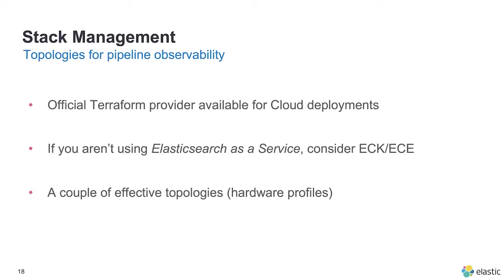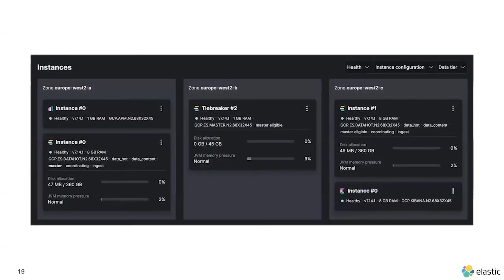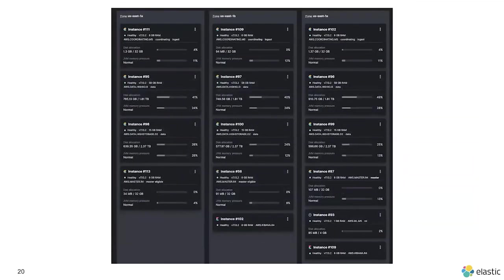If you're not using Elasticsearch as a service, consider using ECK or ECE to manage deployments, upgrades, and TLS certificate management. There are a couple of effective topologies for data engineering. A typical CPU-intensive architecture has one APM instance, three Elasticsearch nodes, and one Kibana node — I always recommend starting small and growing your topology as things get bigger. Here is one of our BI clusters at Elastic, which has 12 Elasticsearch nodes, two Kibana instances, and an ML node, with some nodes having 50 gigabytes of RAM and terabytes of disk allocation for the hot nodes.